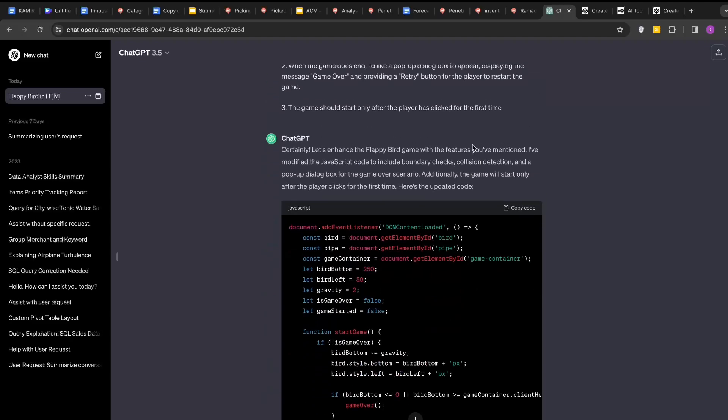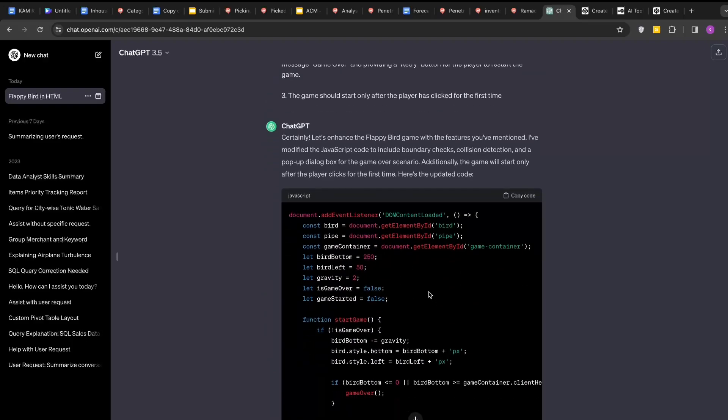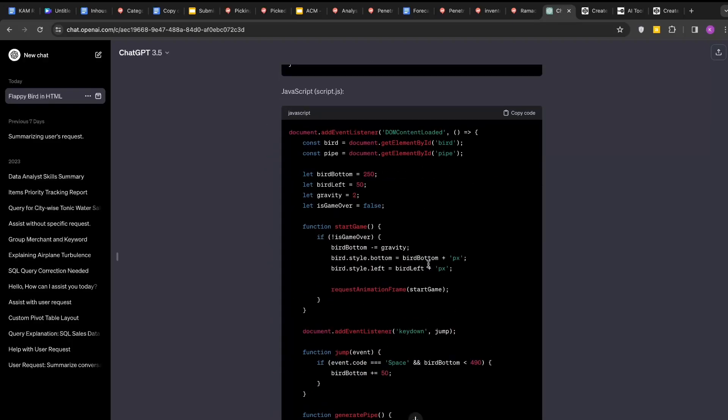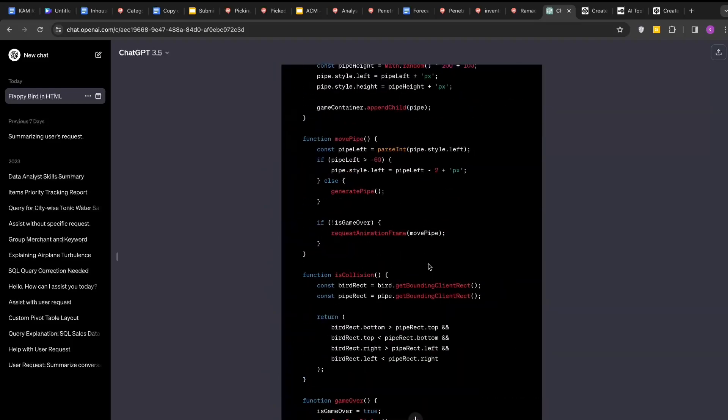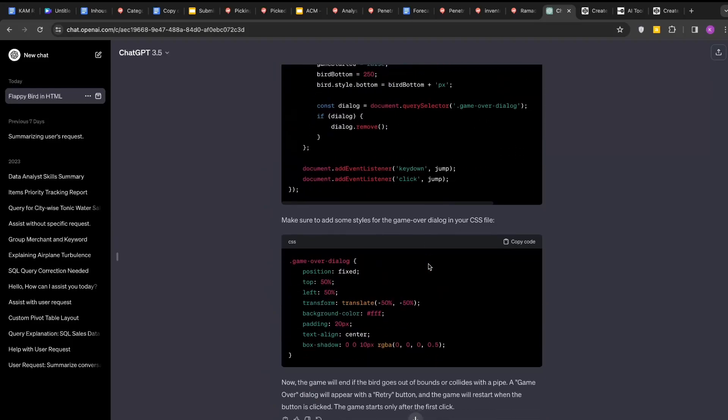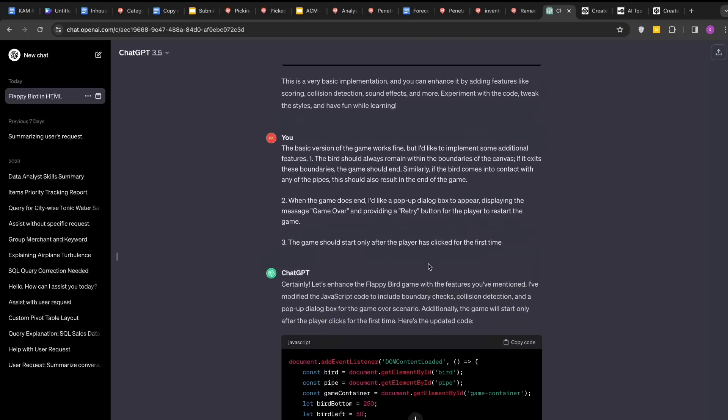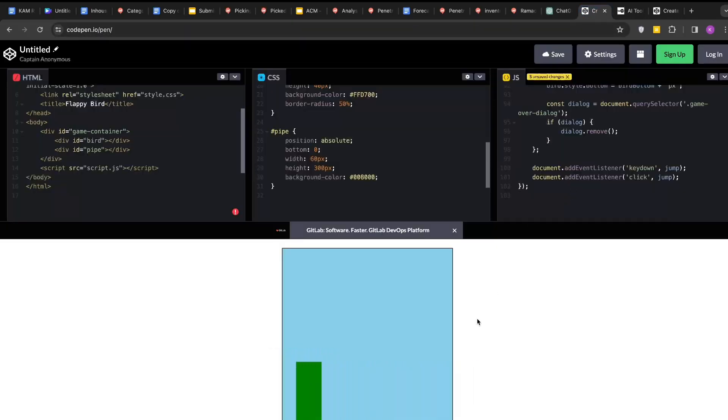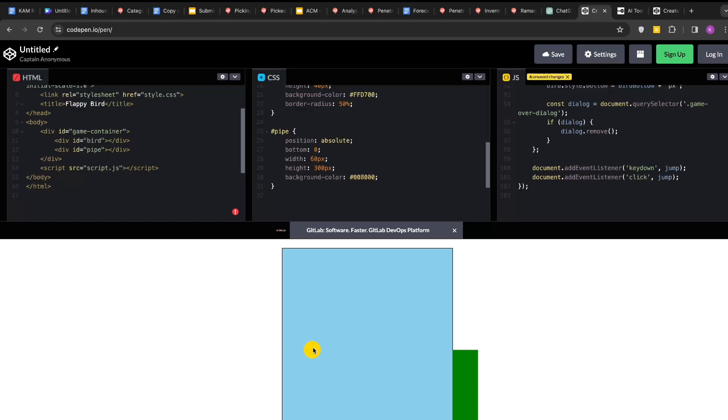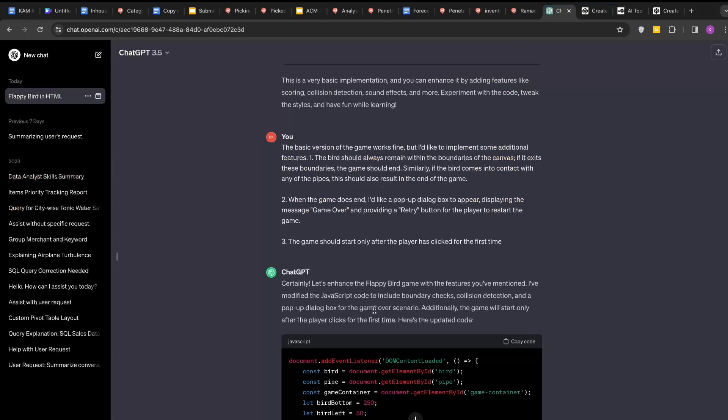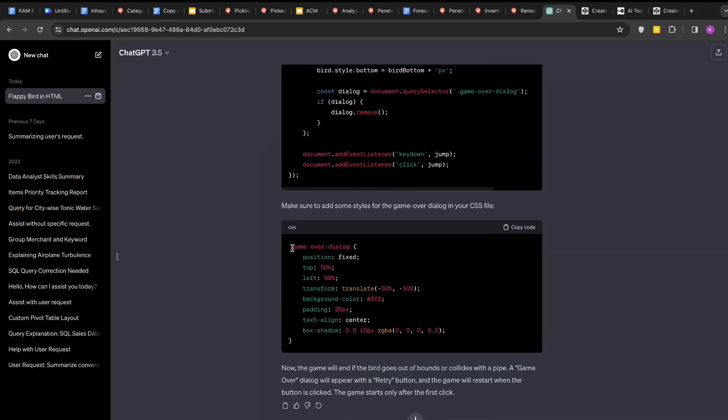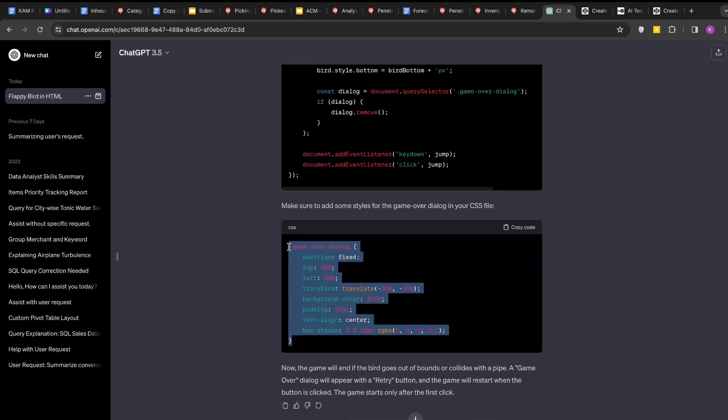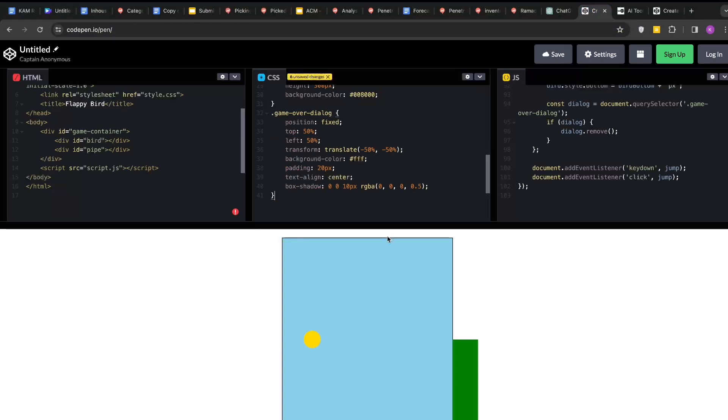Now you can see that it has only updated only the JavaScript part of the code. HTML and CSS remain same. We will just copy this part of JavaScript and paste it here. And we will go to CSS and add this also. Now you can see we have now created a game over and retry option also here.